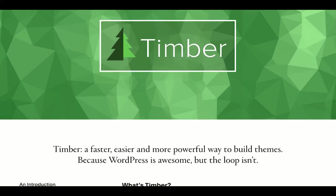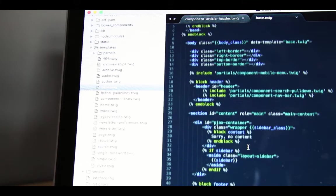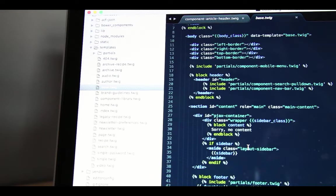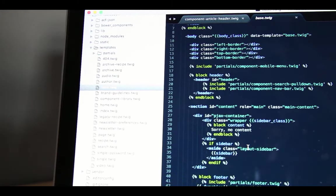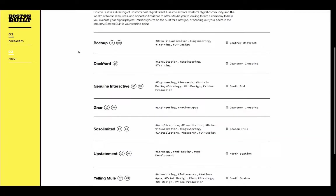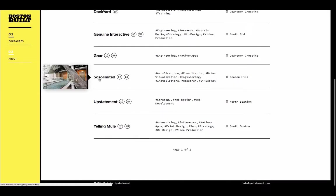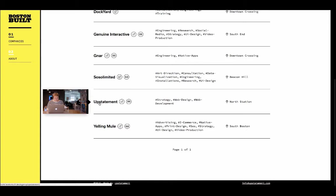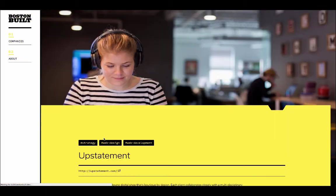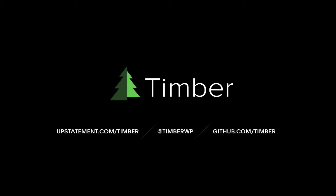We'll cover everything from downloading and your first steps with Timber all the way up to custom fields, custom post types, and implementing your own custom classes. To show all this we'll be building an actual site called Boston Built, a directory of digital creative companies in Boston where we're based. All right, enough talk, let's get started with Timber.